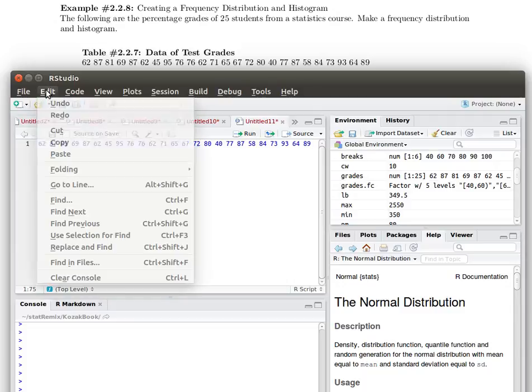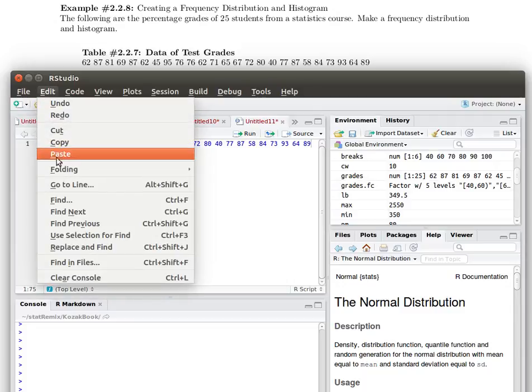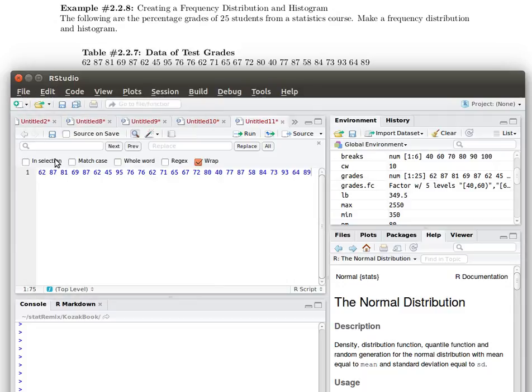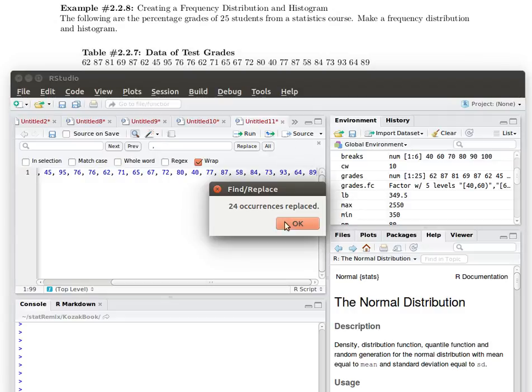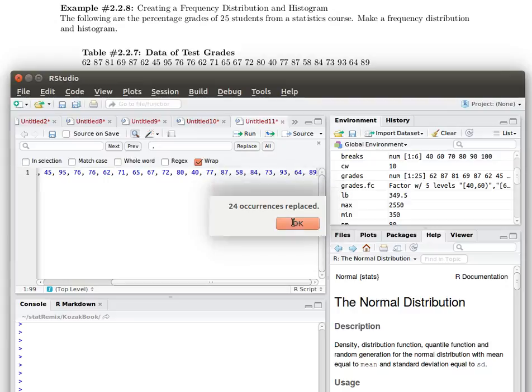So to do that let's find all the spaces and replace those spaces with the comma space. Let's do that to all of the data. 24 data points here.